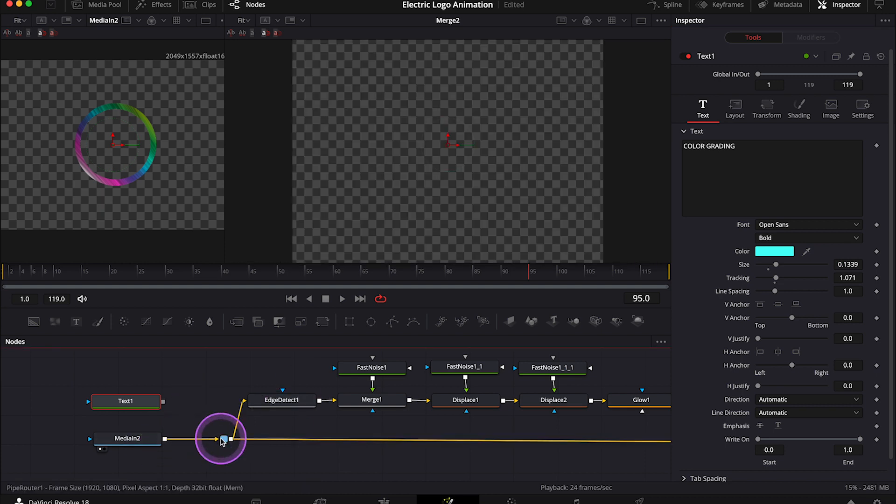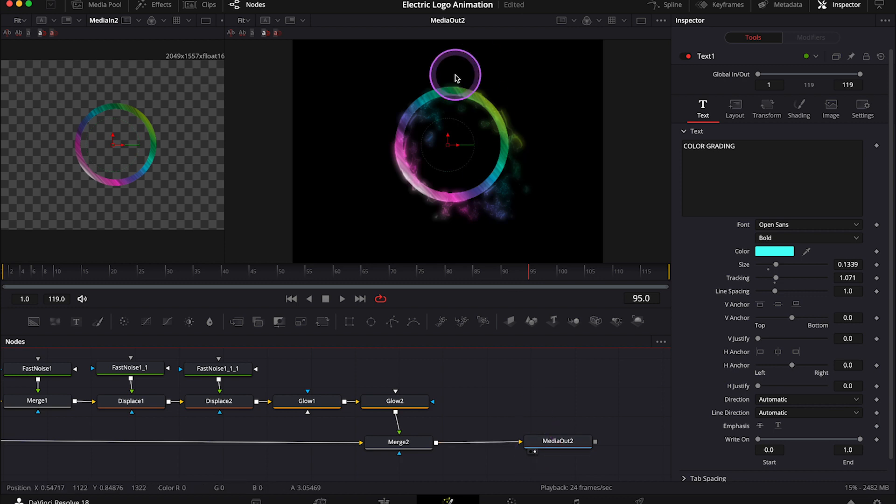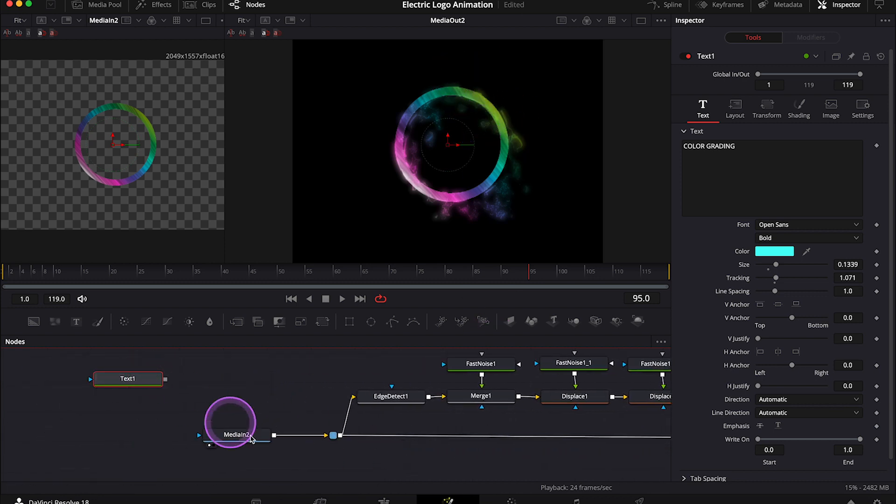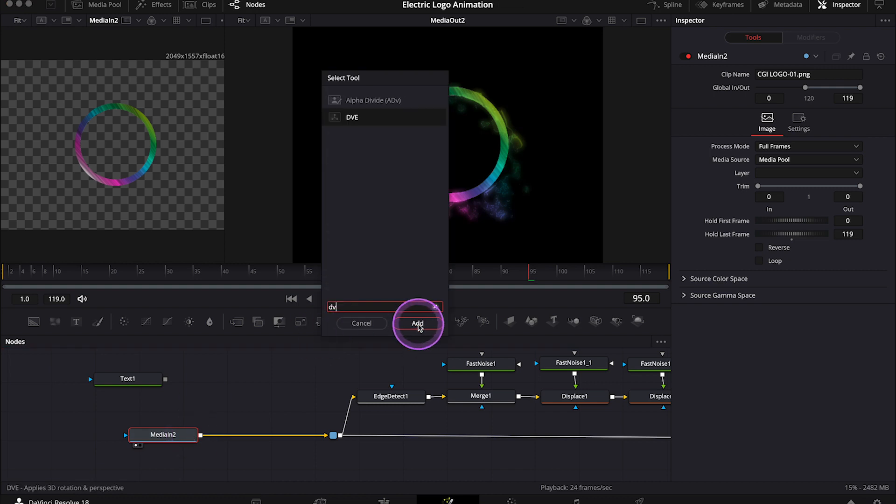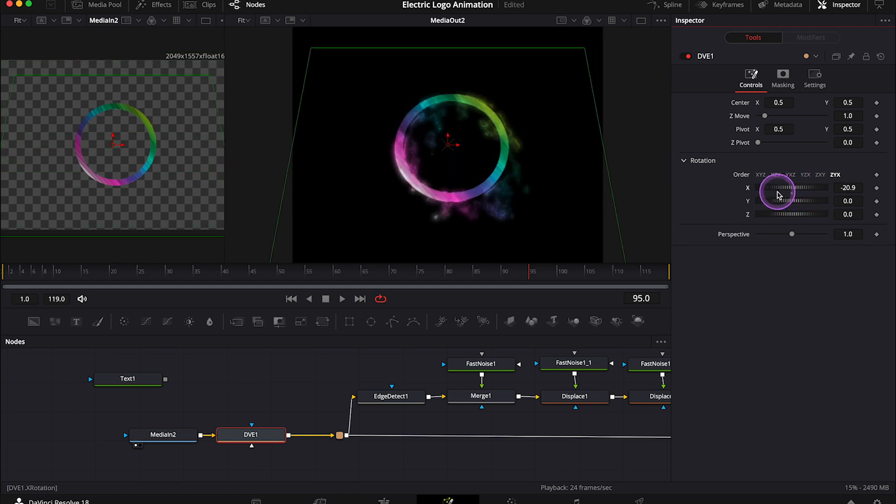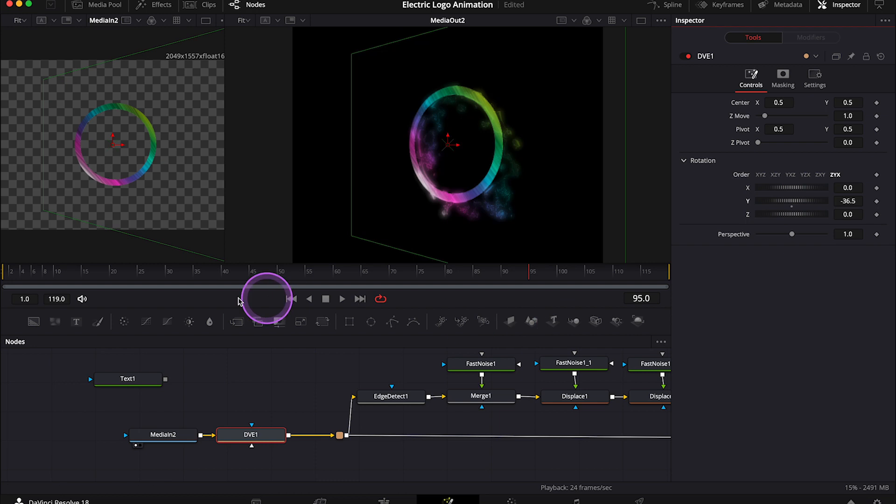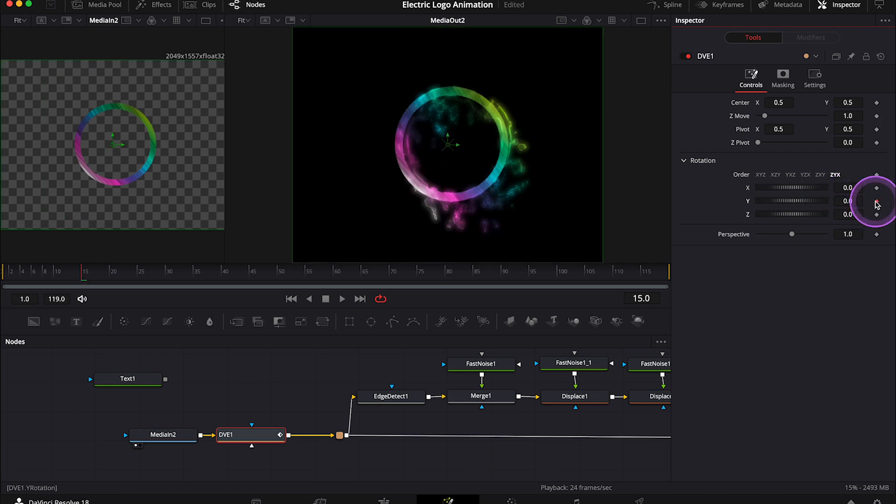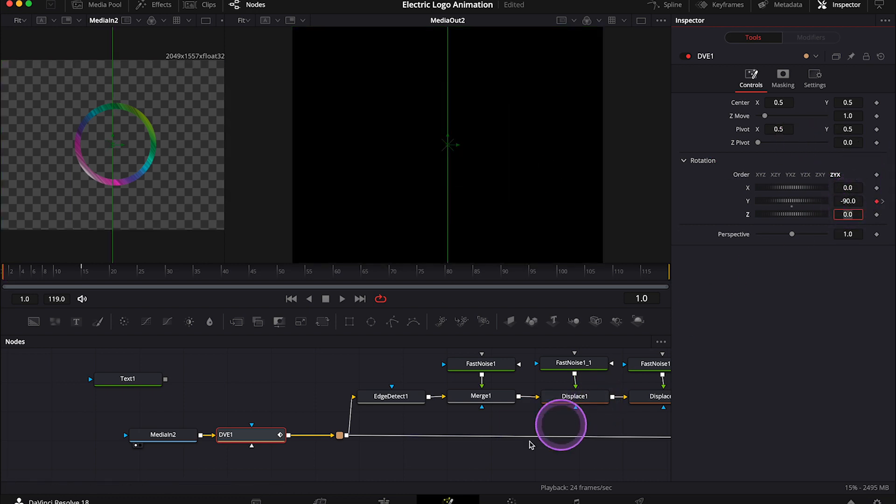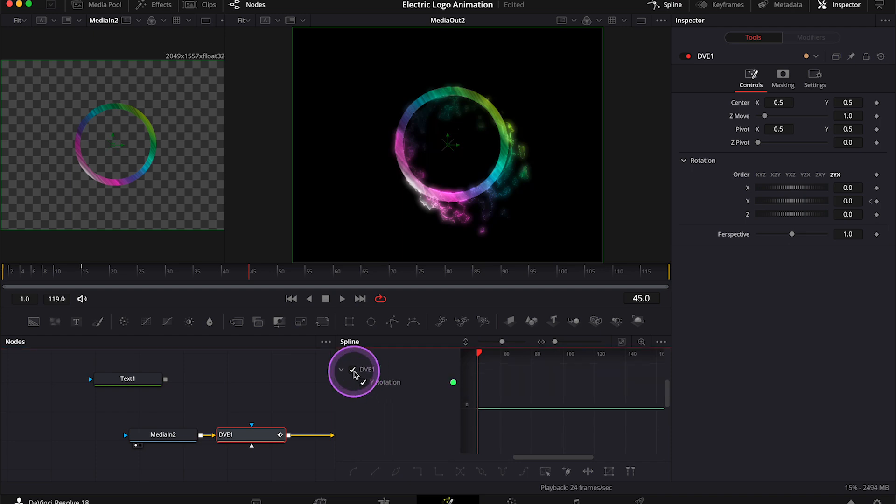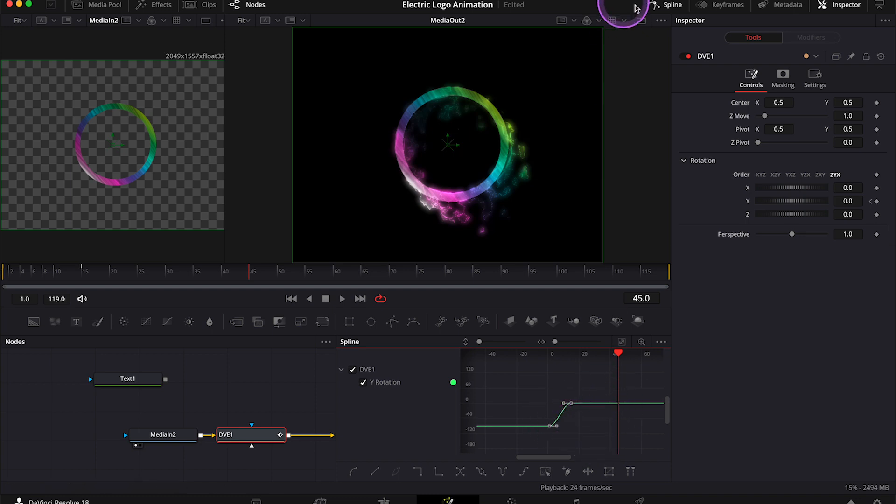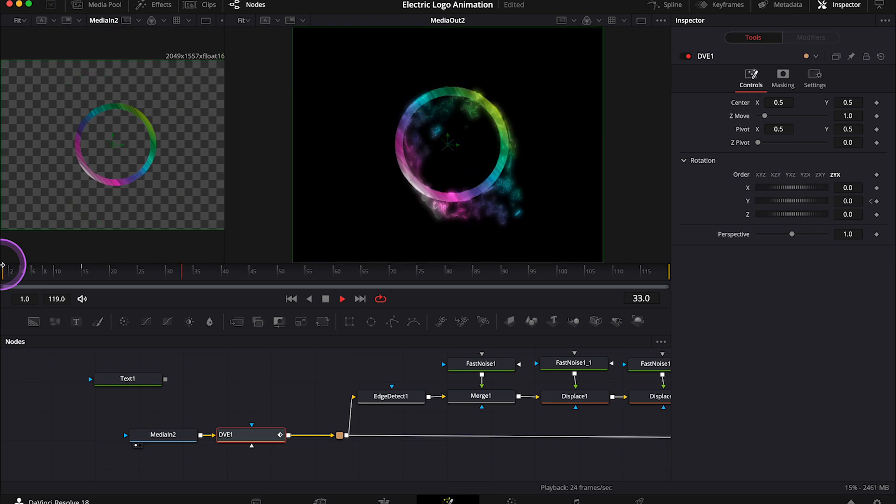But now let me go back to the logo, and I'll also show you how to animate it a little bit more. So now, for example, I want to be able to rotate my logo. So right after the media in node, I'll add a node that is called DVE. And here in the rotation tab, we can modify the rotation like this. So let me move the cursor to frame 15, for example, and let's create a keyframe on the Y axis here. And then let's go back to the first frame, and let's change the Y axis to minus 90. And this is how it looks when we play it. Now I always go to spline, I highlight DVE, then I highlight my keyframes here, and I hit S on the keyboard to make the movement a bit smoother. Like this.